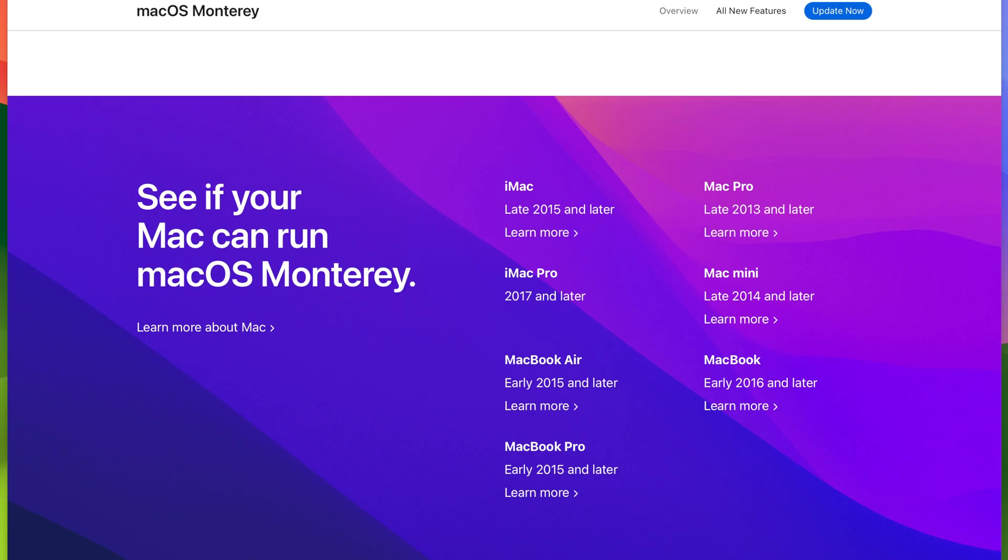Let's look back all the way to macOS Monterey. As we can see, Monterey is supported on the iMac late 2015 and later, iMac Pro 2017 and later, MacBook Air early 2015 and later, MacBook Pro 2015 and later, and Mac Pro late 2013 and later.